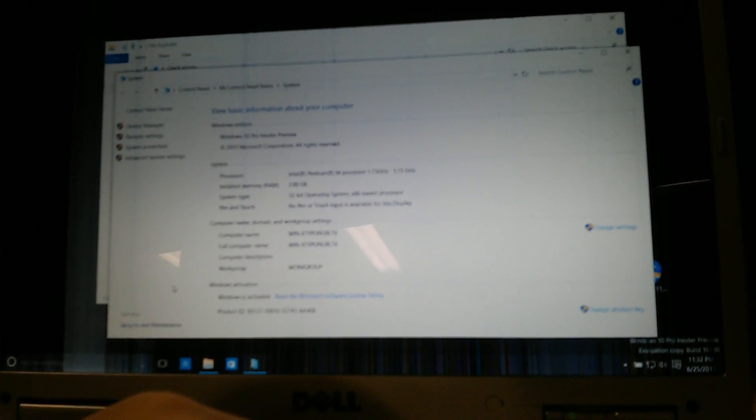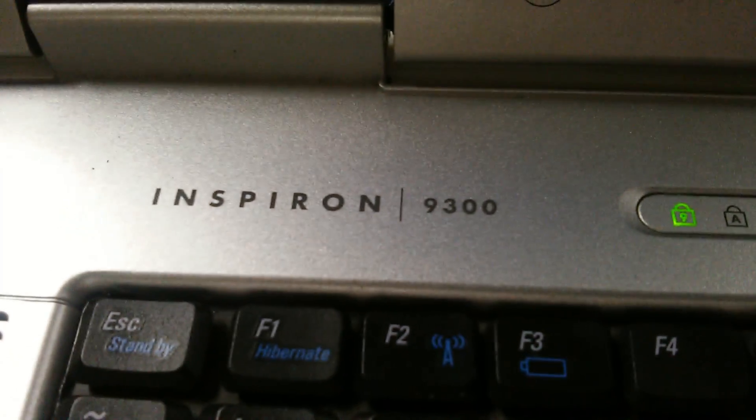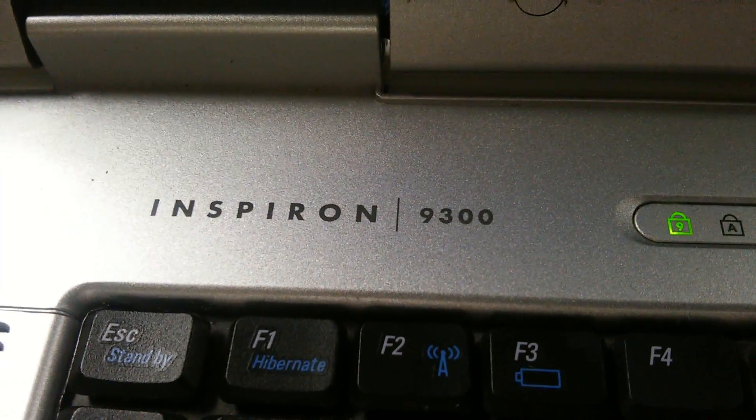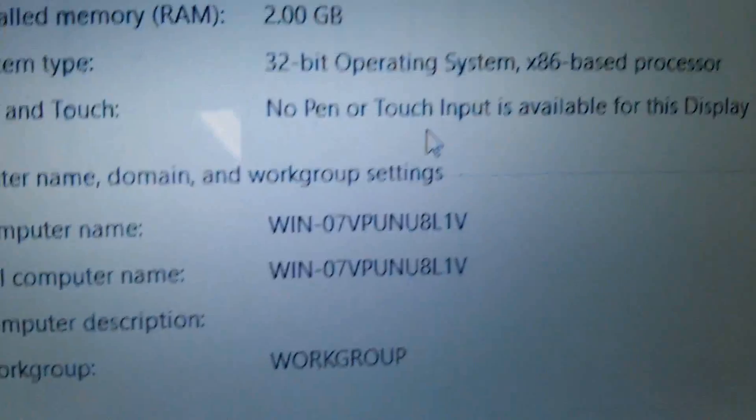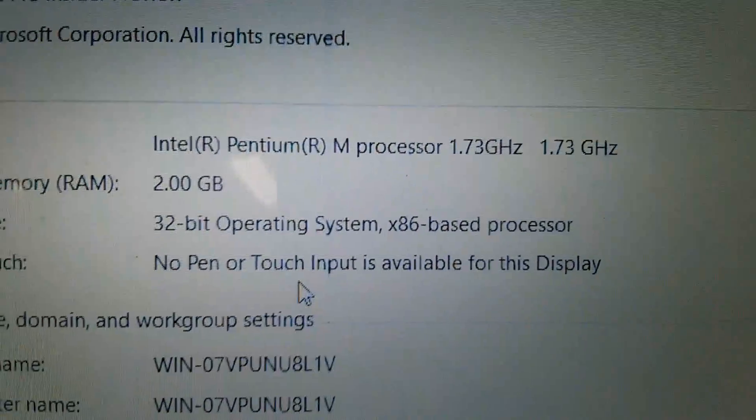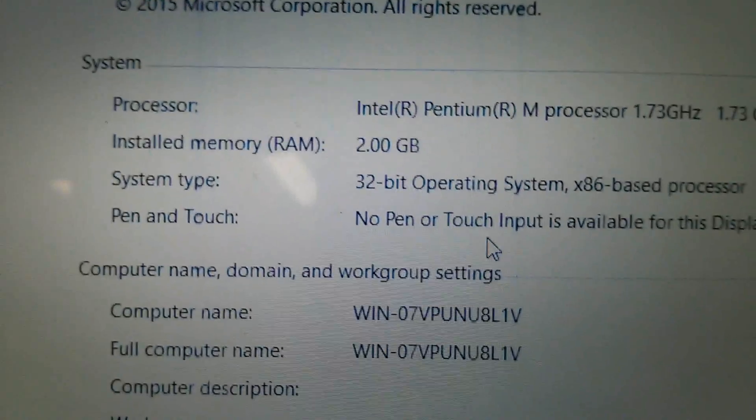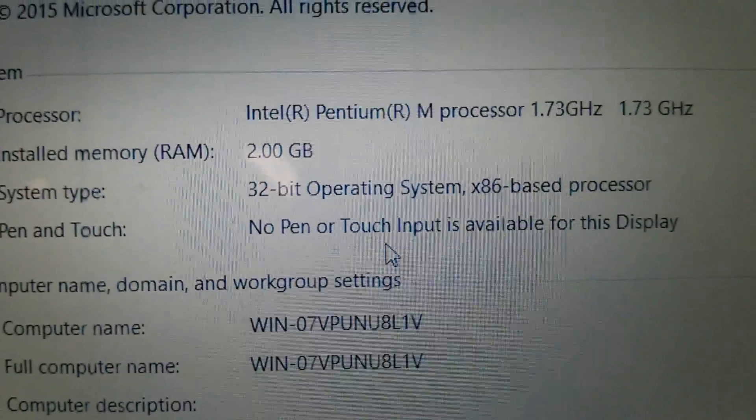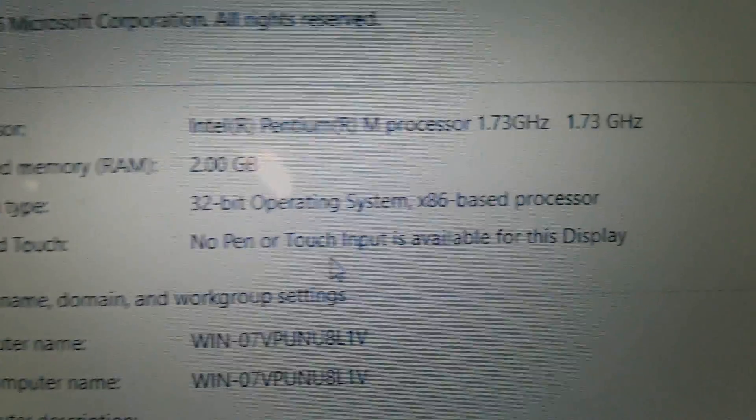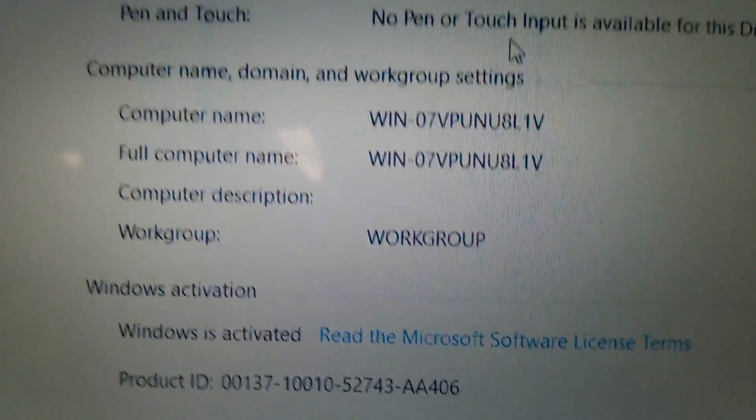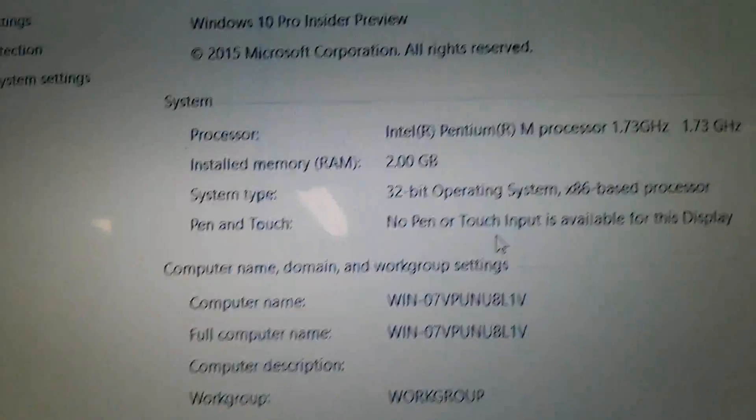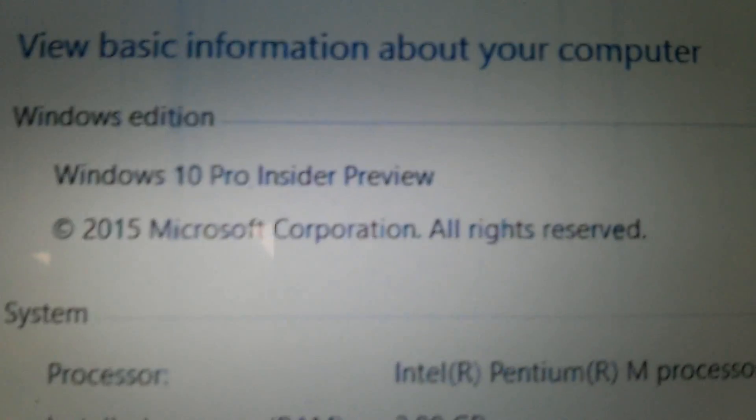And this is build 101.30, I believe. Don't think it says right here, but yeah, that's what it is. So there you can kind of see the specs a little bit, but yep, old Inspiron 9300 from 2005. We'll focus now. There we go. You can see a Pentium M processor, 1.73 gigahertz, 2 gigs of RAM, 32-bit operating system, x86 based processor. And yeah, Windows 10, proved that right there, yeah.